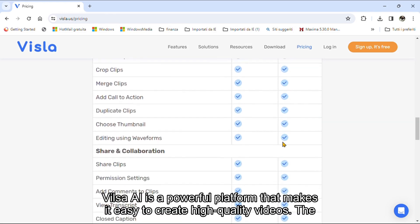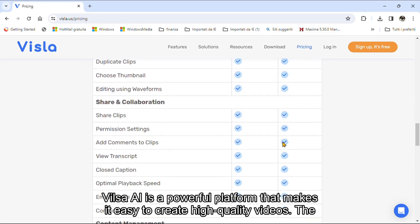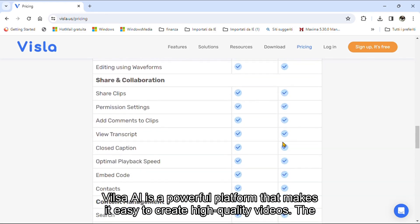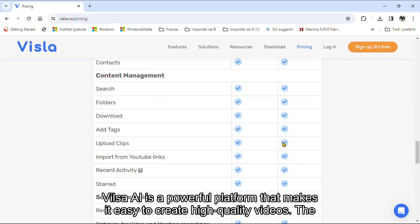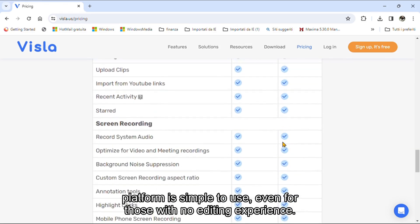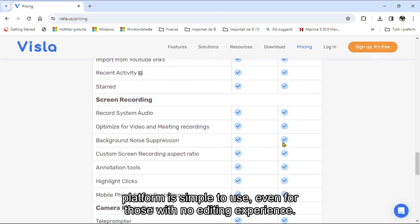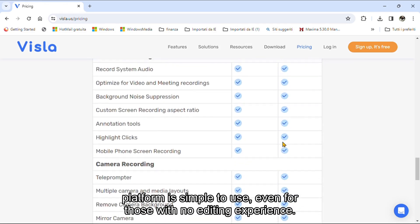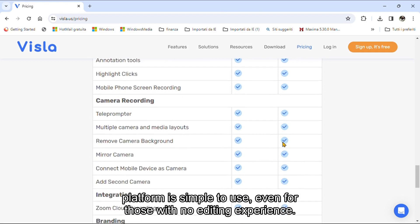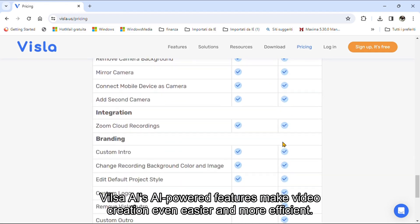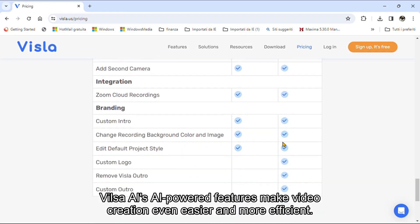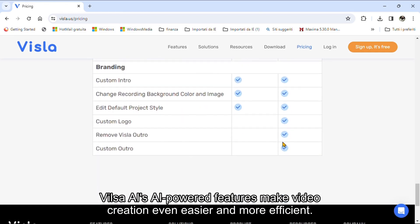VilsoaEye is a powerful platform that makes it easy to create high-quality videos. The platform is simple to use, even for those with no editing experience. VilsoaEye's eye-powered features make video creation even easier and more efficient.